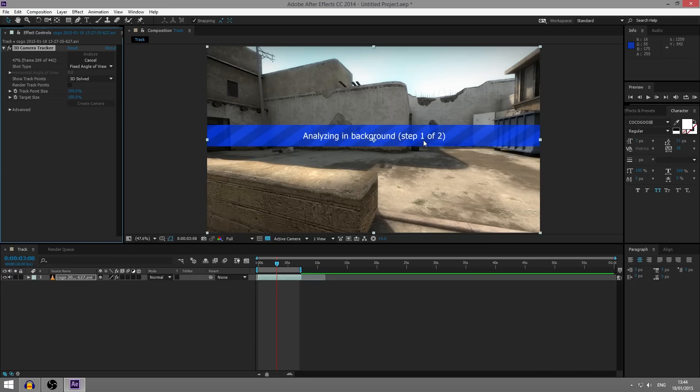So firstly, what it'll do is analyze the background step one of two, and then it'll solve the camera. So we'll come back once it's done that. You just have to wait for this to finish. And once it has finished, we'll come back and carry on with the tutorial.